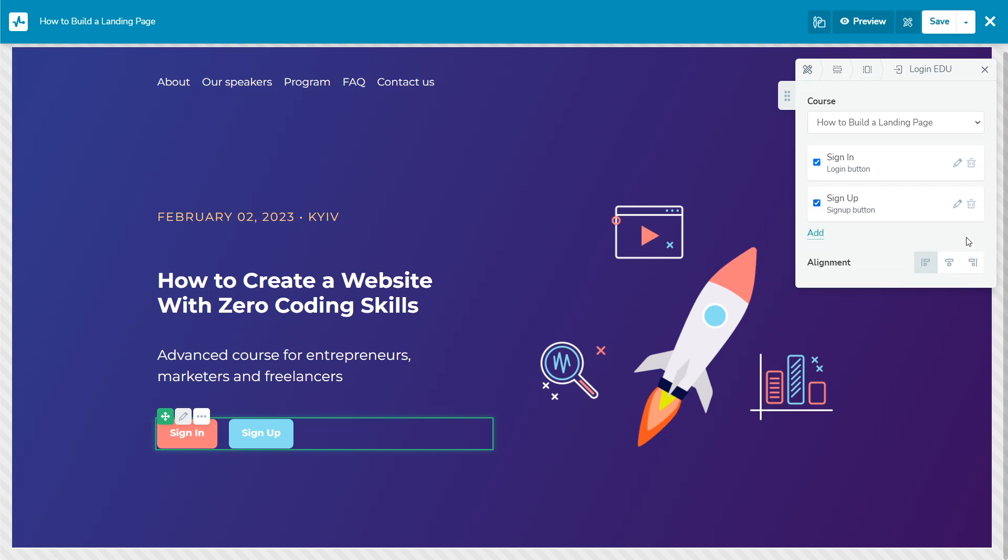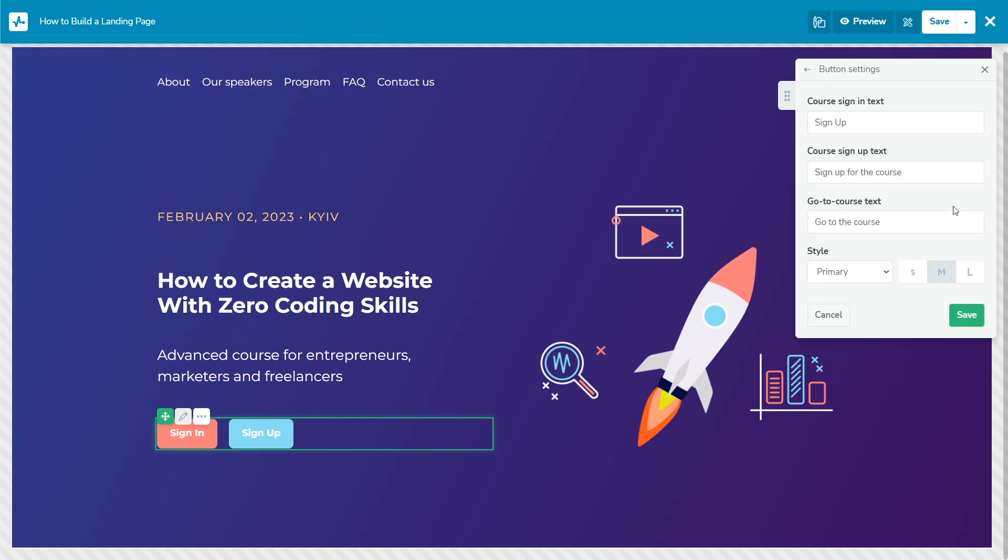Course sign in text: This text version is displayed if the student did not login to their account. Course sign up text: This text version is displayed if the student logged in but did not enroll in the course. Go to course text: This text version is displayed if the student logged in and enrolled in the course.